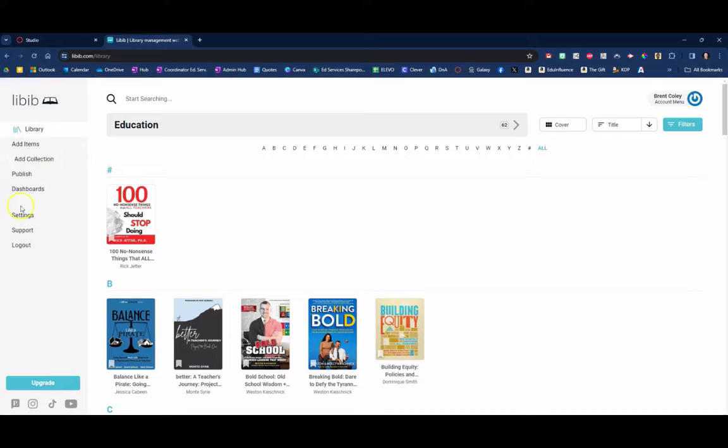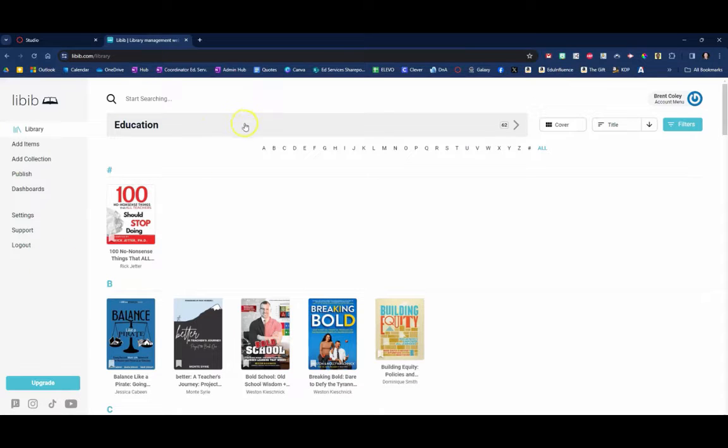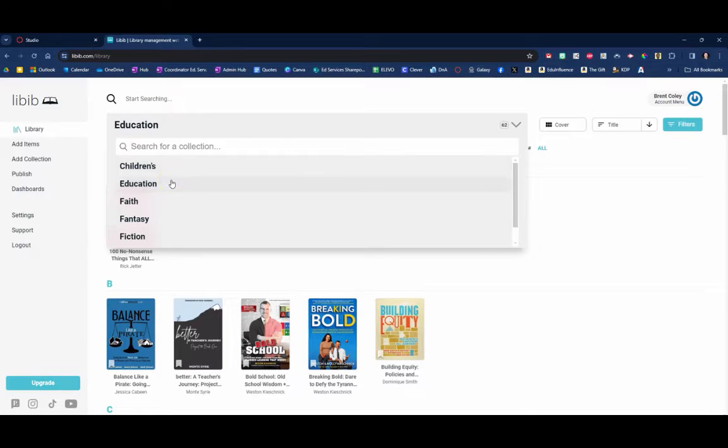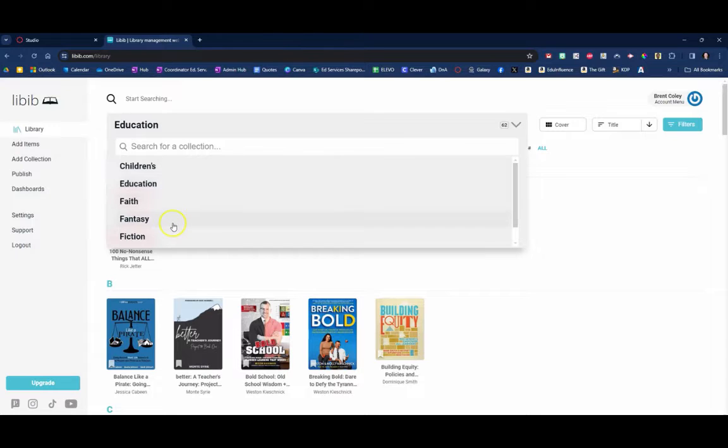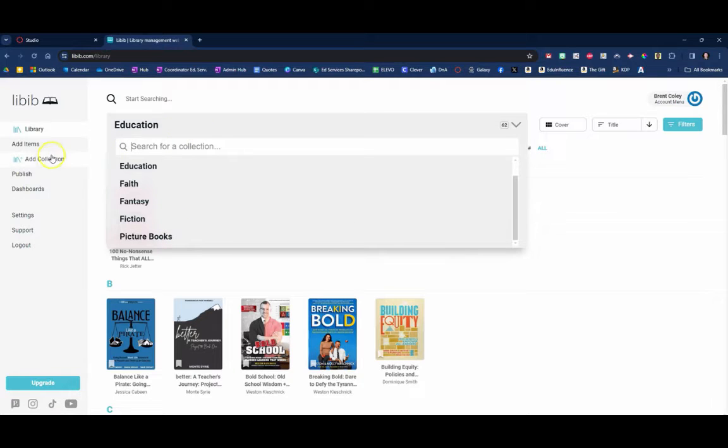Now on the left-hand side what you're going to see is your basic menu. I'm at the home page that has the different categories which they call collections. So you can see I've created different collections up here, different categories. The children's books I own, the education like the professional learning books, my faith-based books, my fantasy collection, fiction books, picture books.